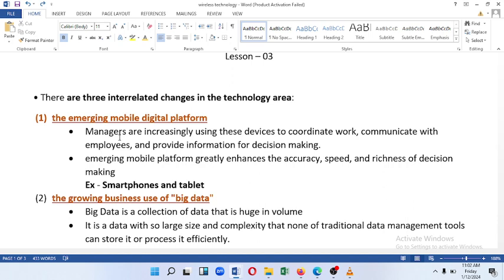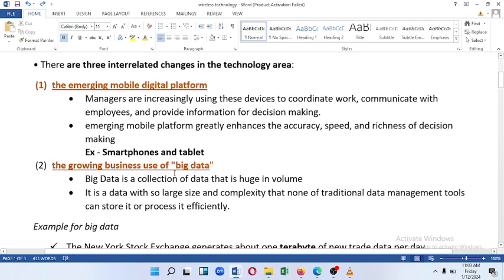This is a mobile digital platform. This is about speed, richness, and accuracy of decision making. This is a smartphone and tablet — this is the mobile digital platform. Then we discuss the three integrated changes in the technological era, including the emerging mobile digital platform.